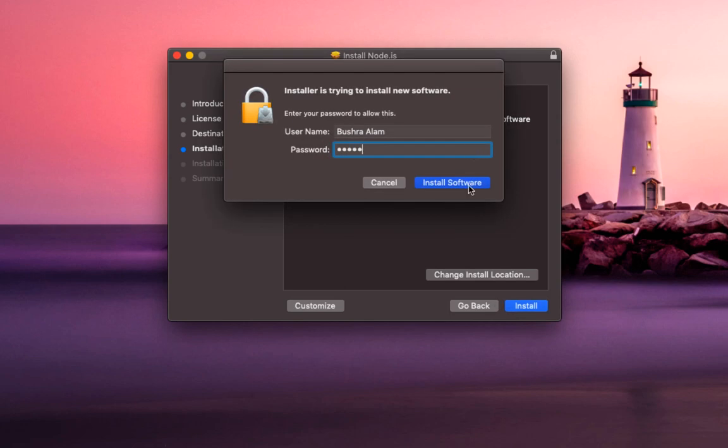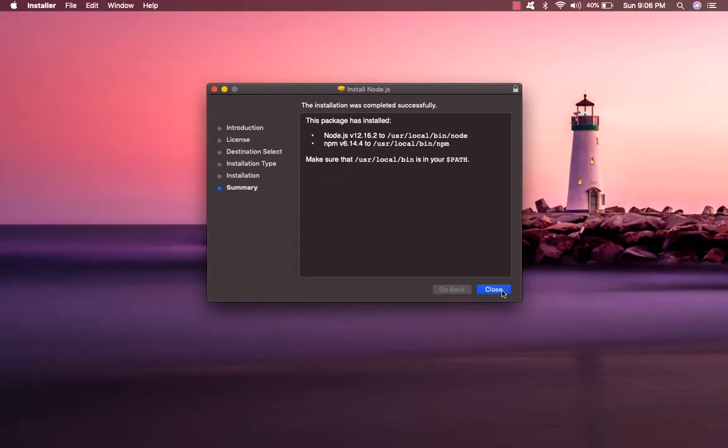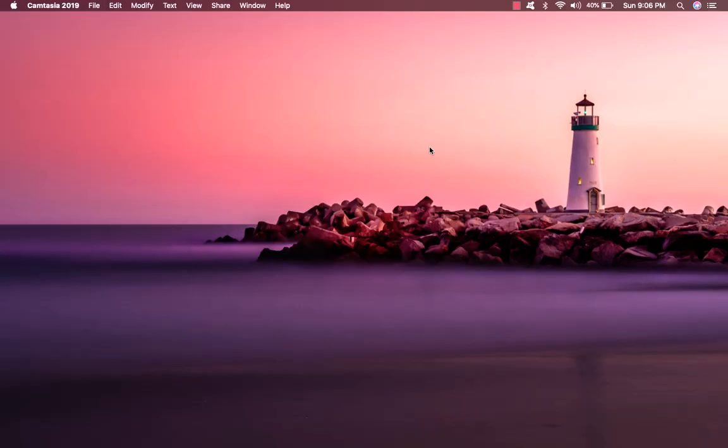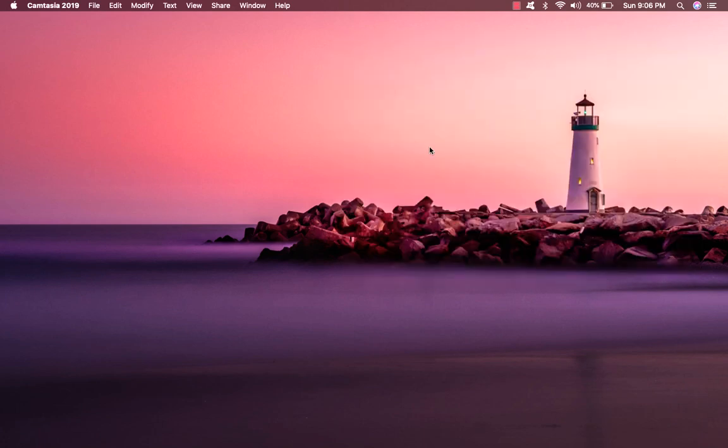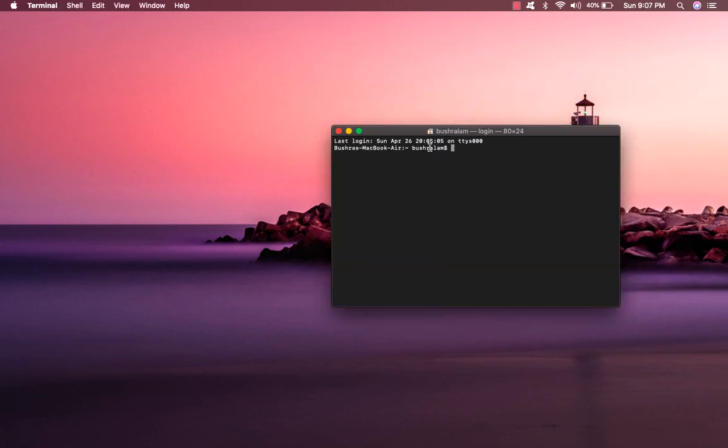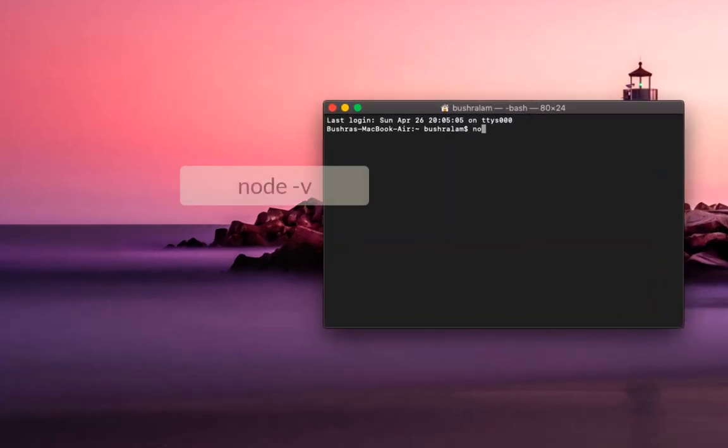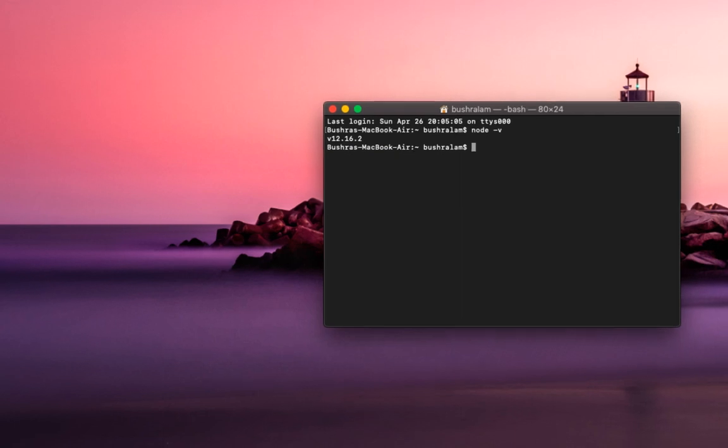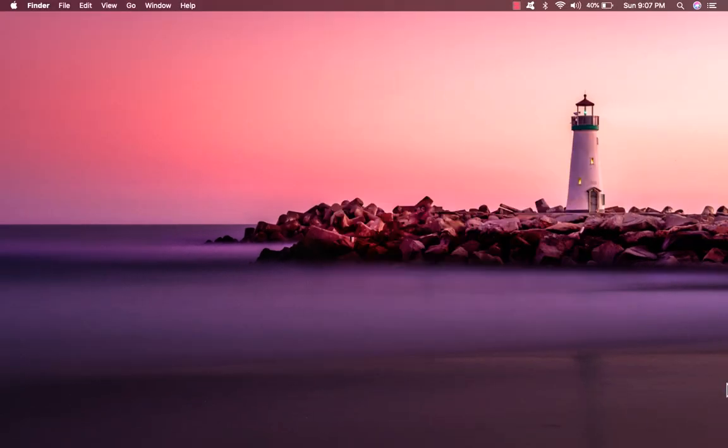And done. Now to verify that we have installed Node successfully, go to your terminal and type node hyphen V for version. It gives me the version here, which means I've successfully installed Node.js on my machine.